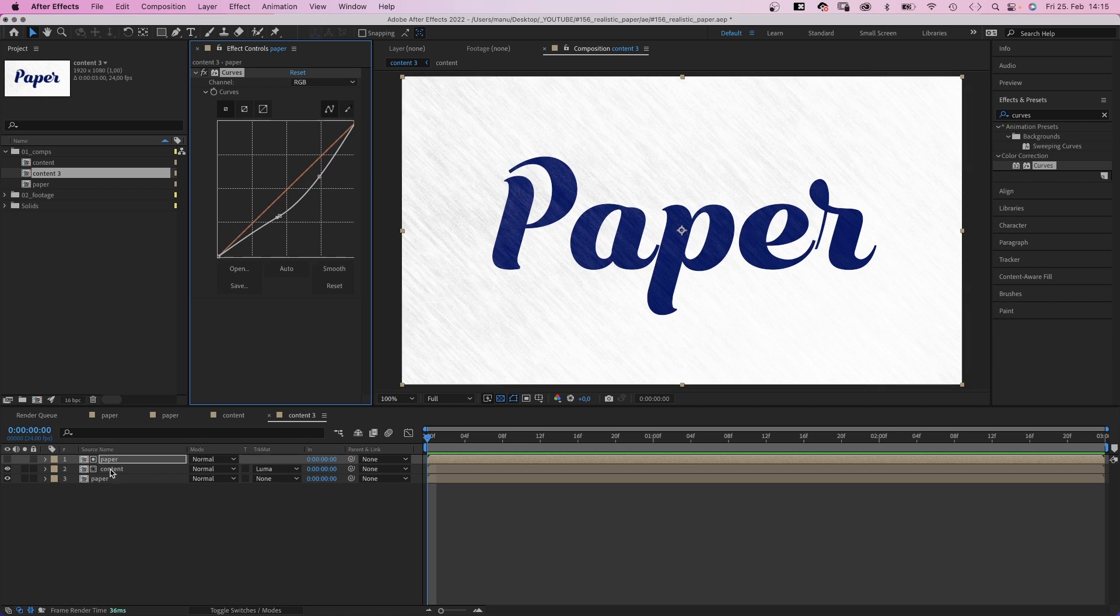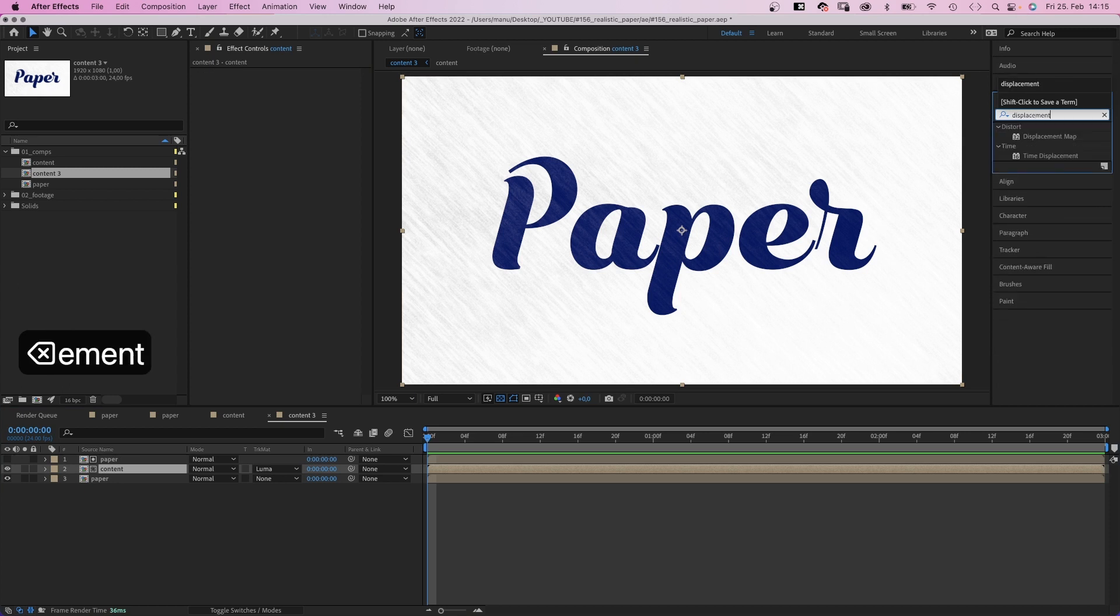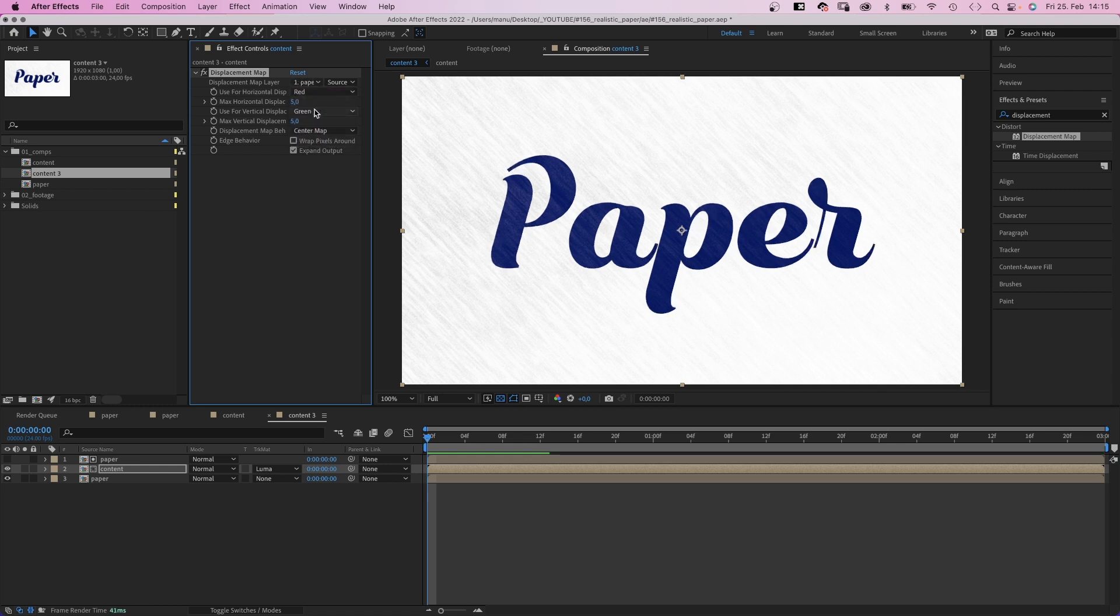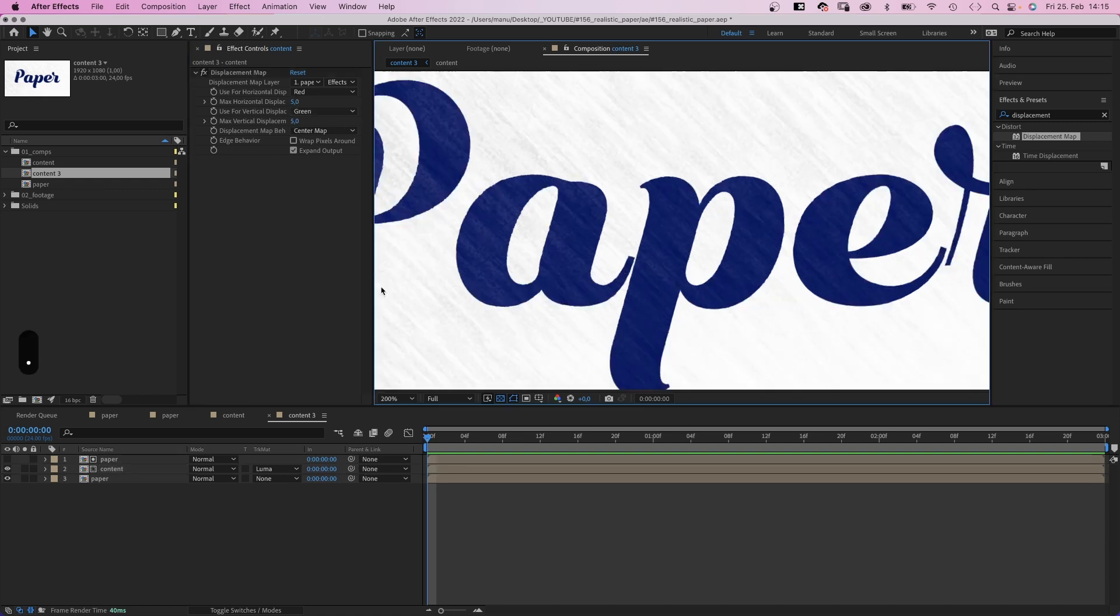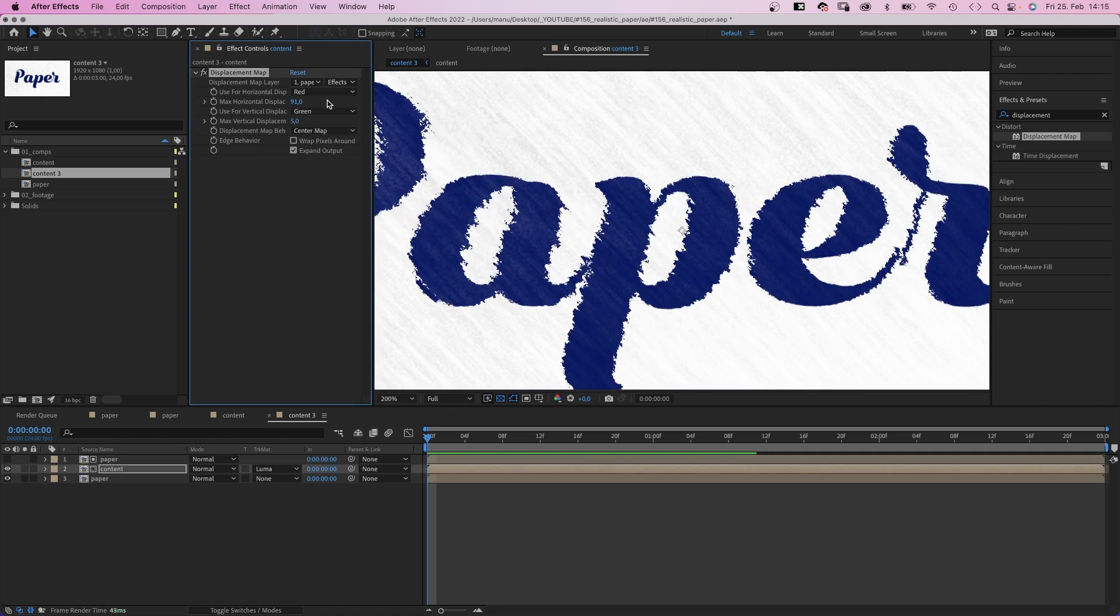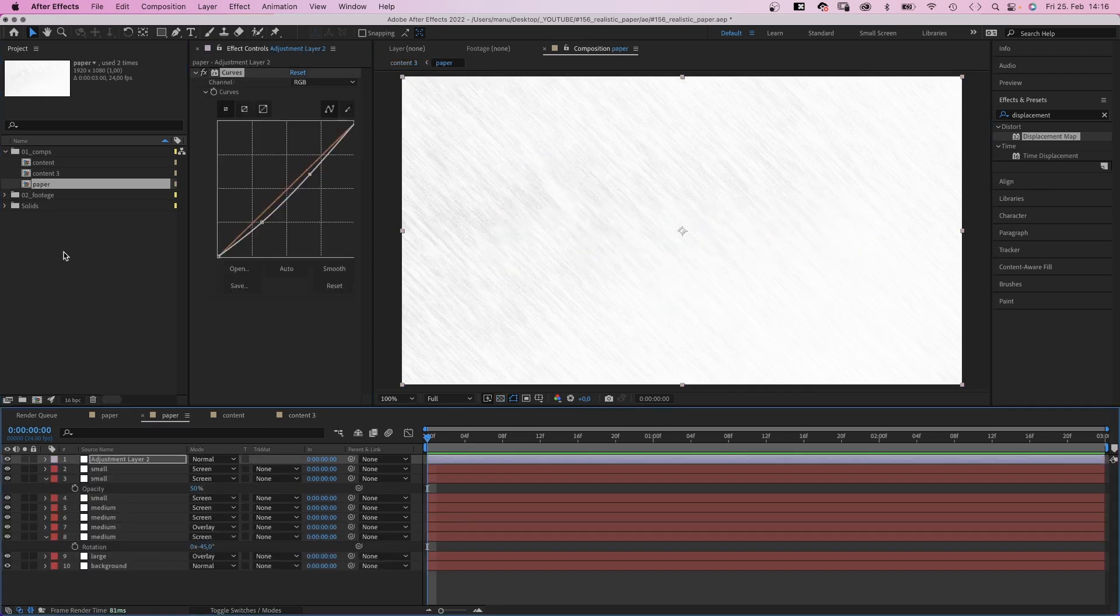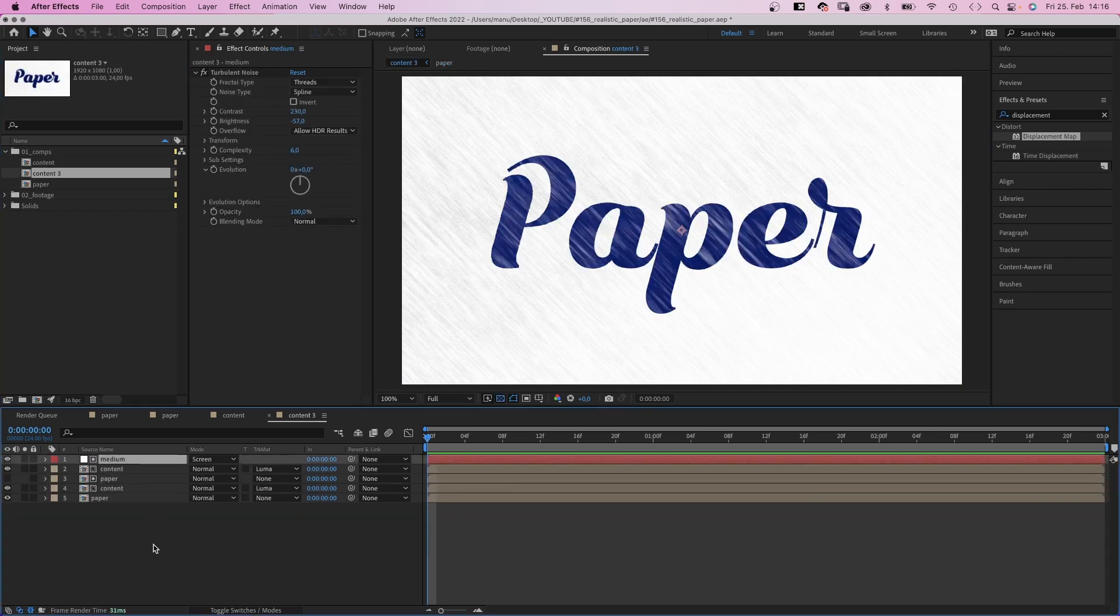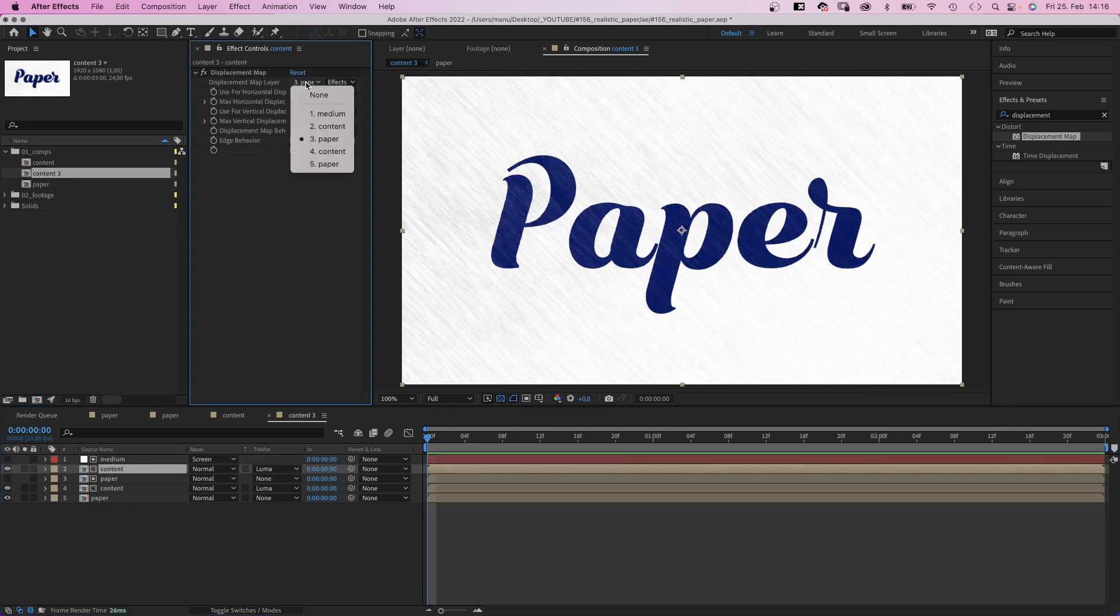Then we add a displacement map to the content layer and use the paper layer as displacement map layer. Effects and masks. And we set the displacement values to 5 each. This slightly roughens the edges of your content, influenced by the paper texture. The higher the values, the rougher the edges. We duplicate the content comp one more time. Then go back into the paper comp and copy the medium layer. Paste it into our actual comp and we use it as Luma matte. Hide the solid. Then use it as displacement map layer in the upper content composition.